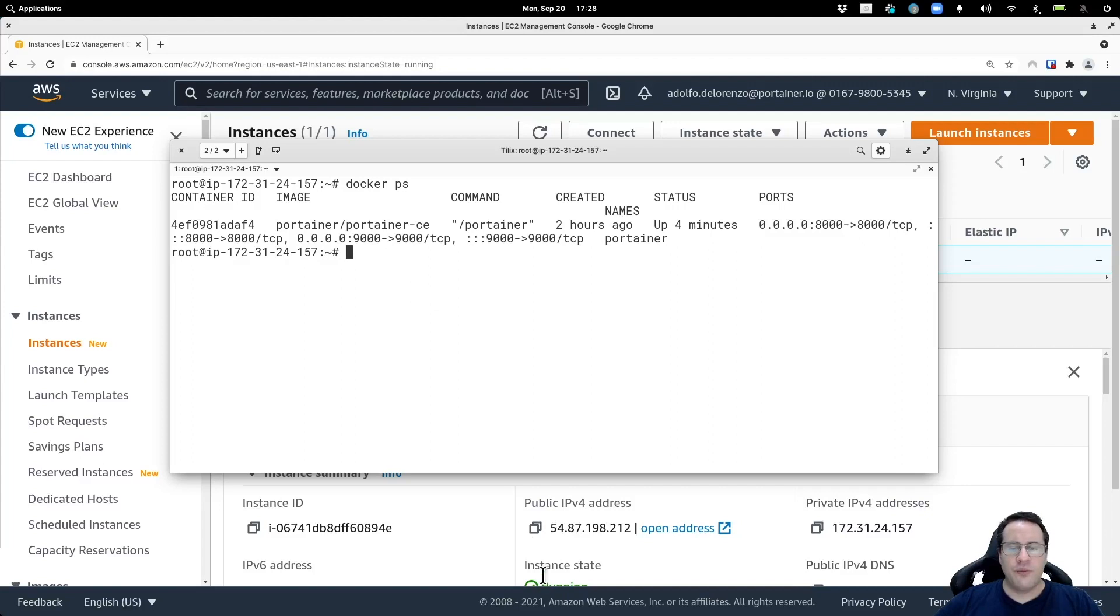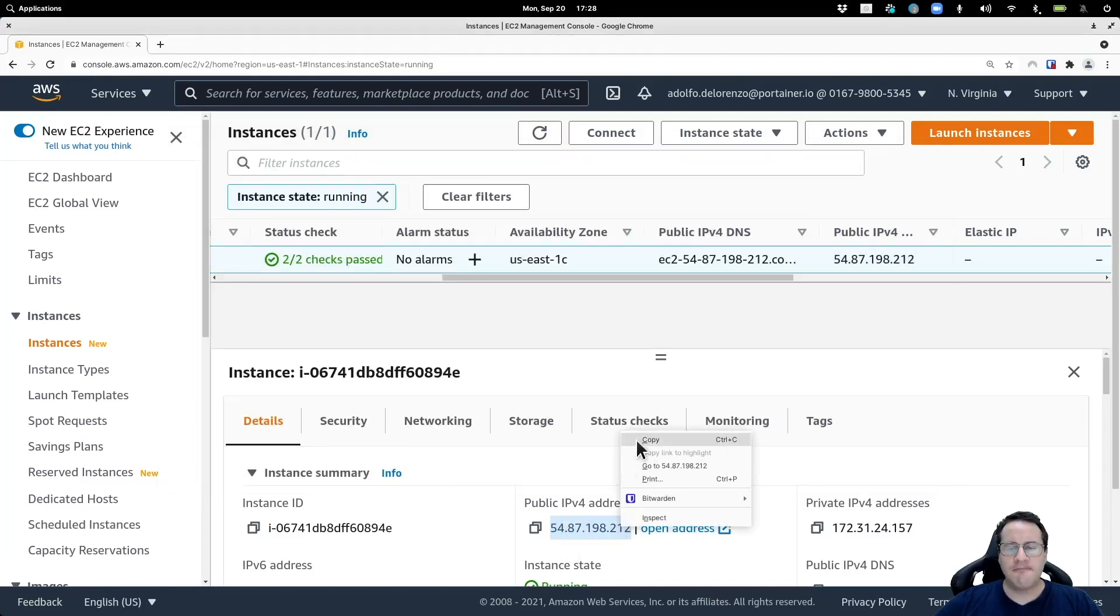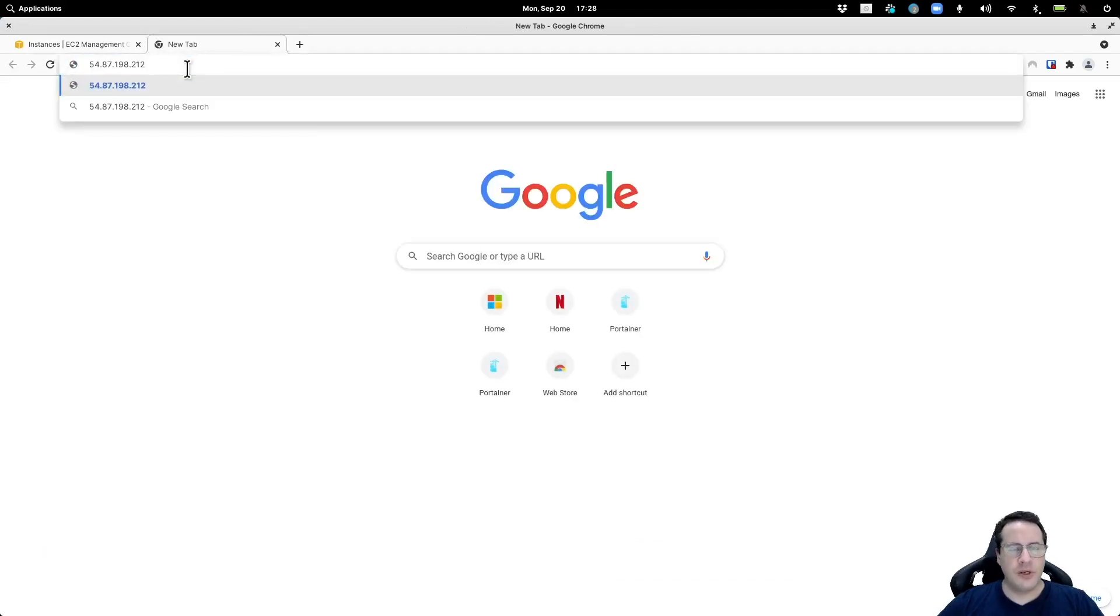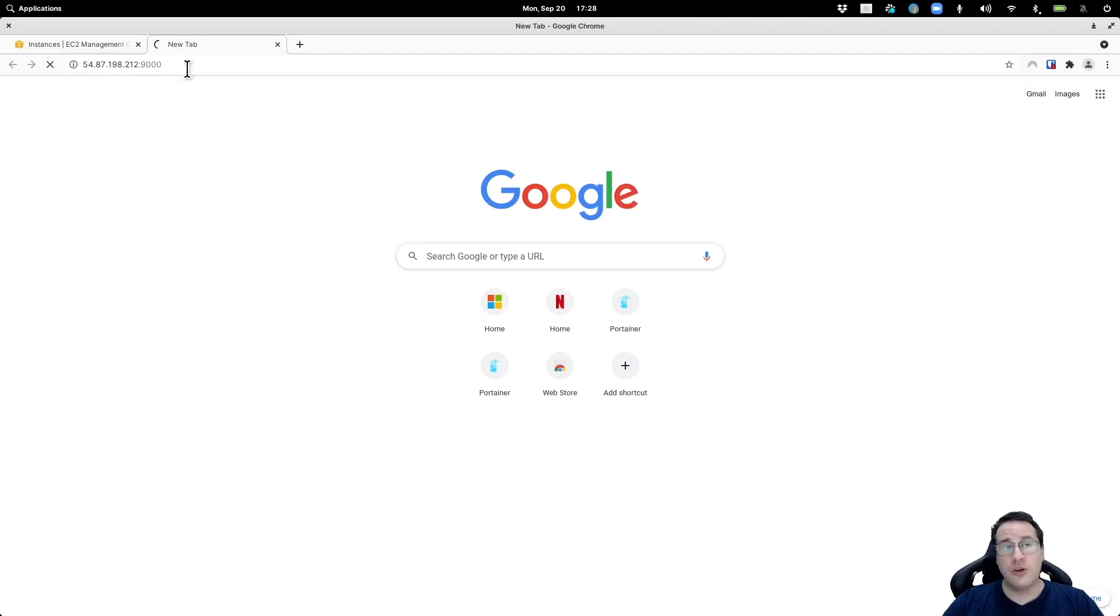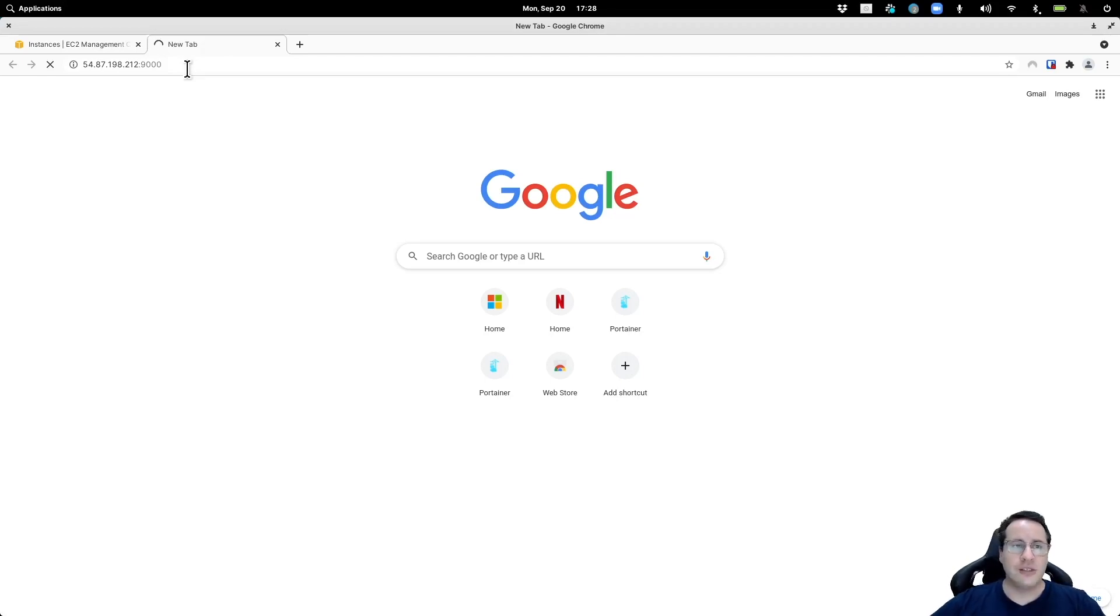If I copy this IP address and try to open Portainer, you will see that it's running on port 9000. You won't be able to, which is good. Portainer is running behind a firewall and there's no direct access to Portainer.